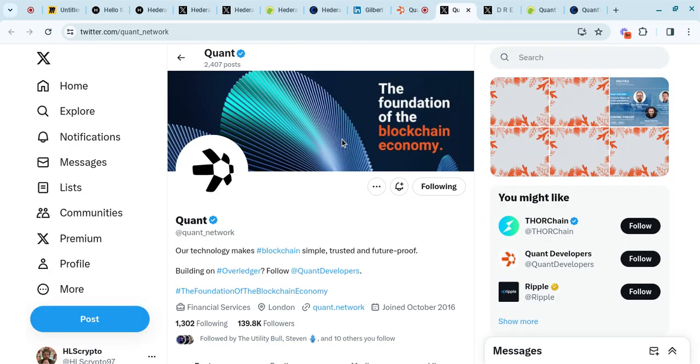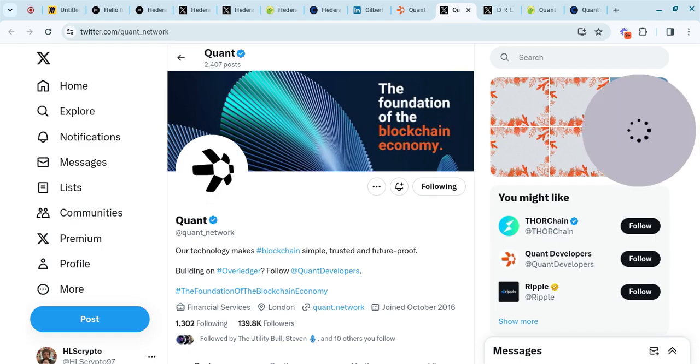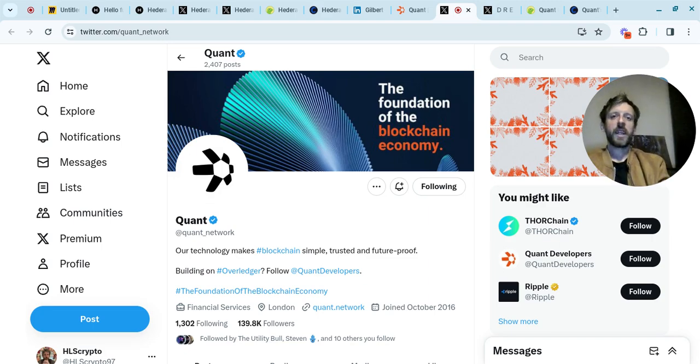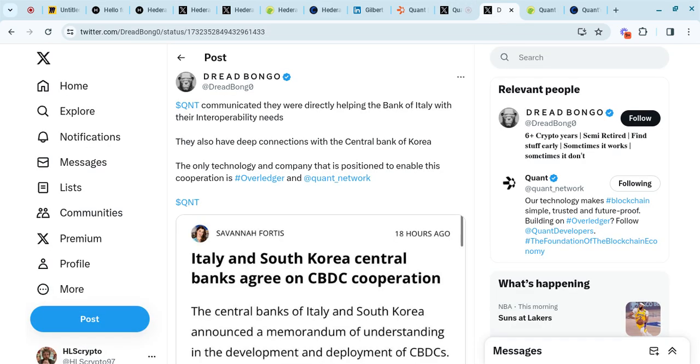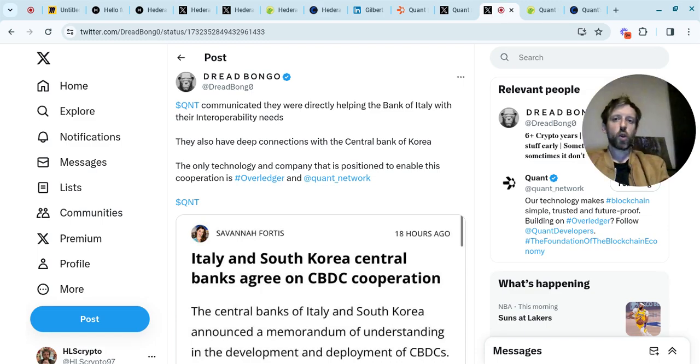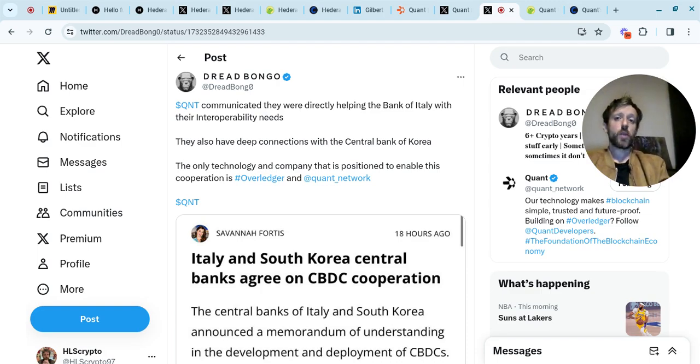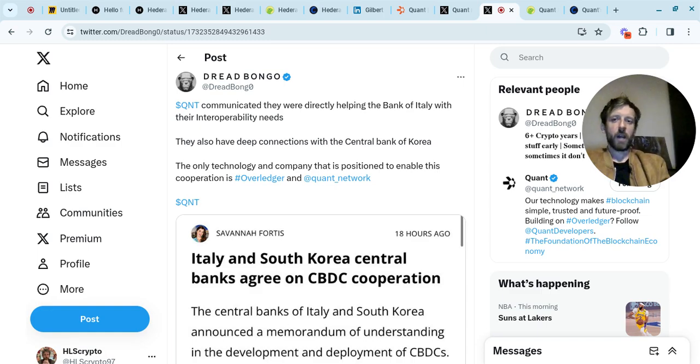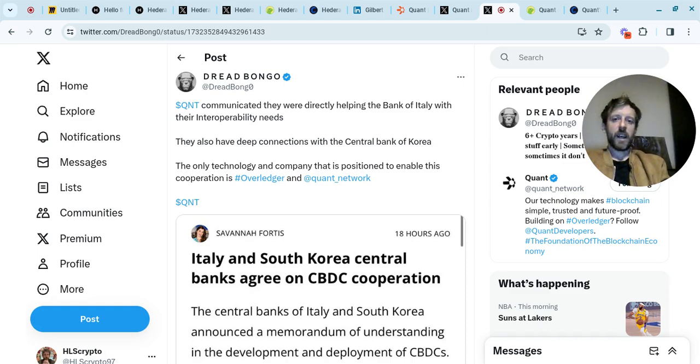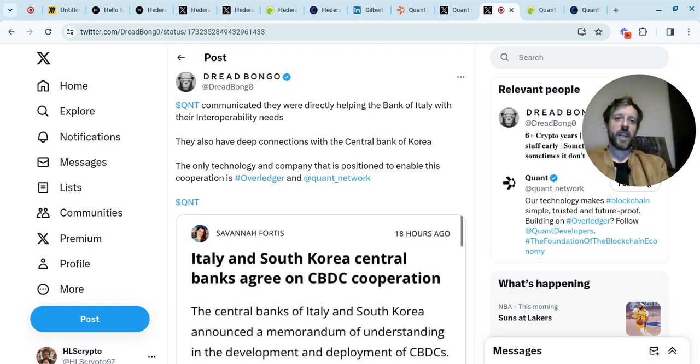If you look at Quant's x.com page, you've got 139,800 followers. That will grow as well. This is not a retail hype coin, it's the over ledger, everything about Quant is all geared up to do very, very well. Quant communicated that they were directly helping the Bank of Italy with their interoperability needs. They also have deep connections with the Central Bank of Korea. The only technology and company that is positioned to enable this cooperation is over ledger and the Quant network. We know that they're working with all these massive government organizations right across the world. The introduction of CBDCs, whether I like that or not, is highly likely.